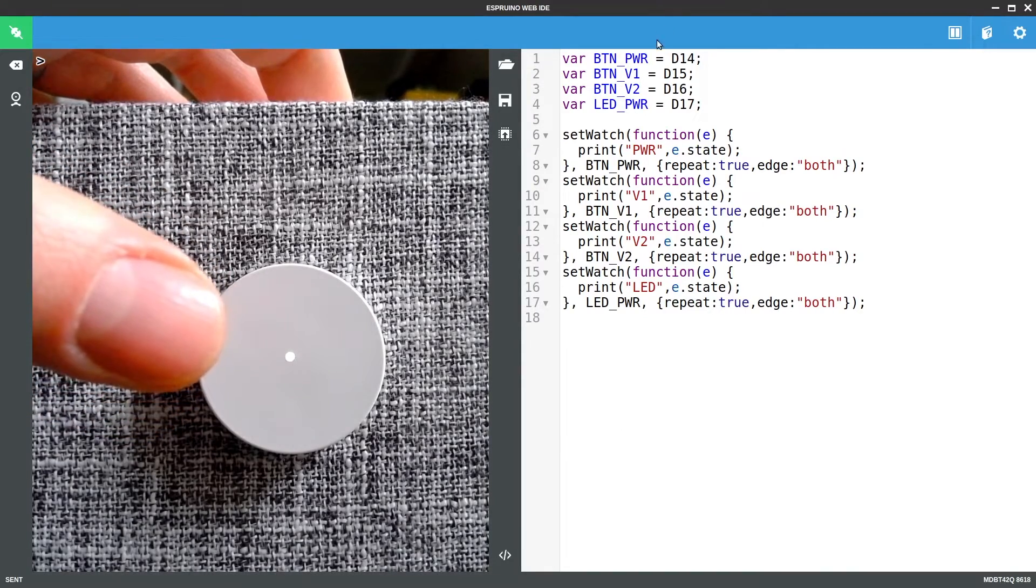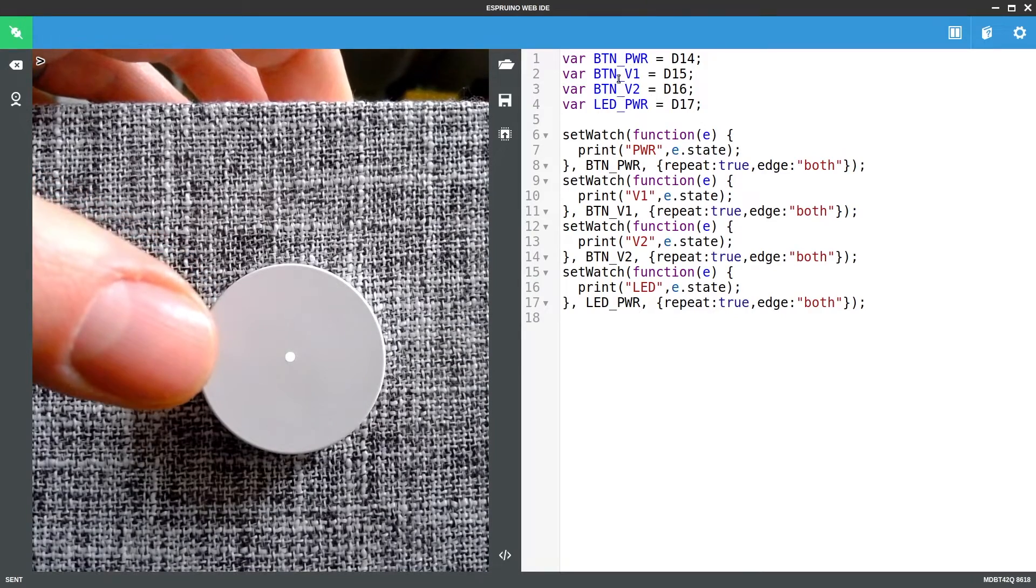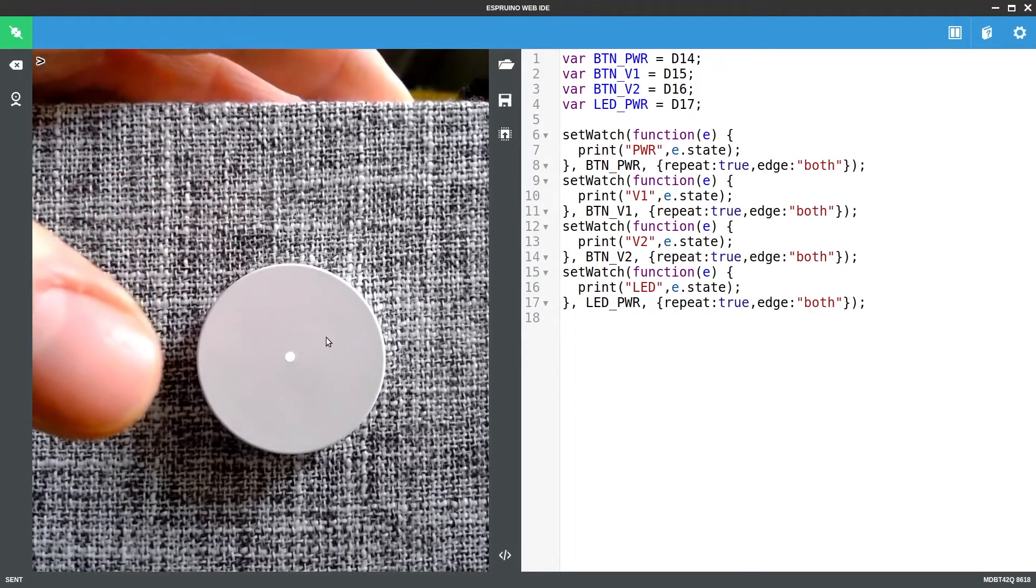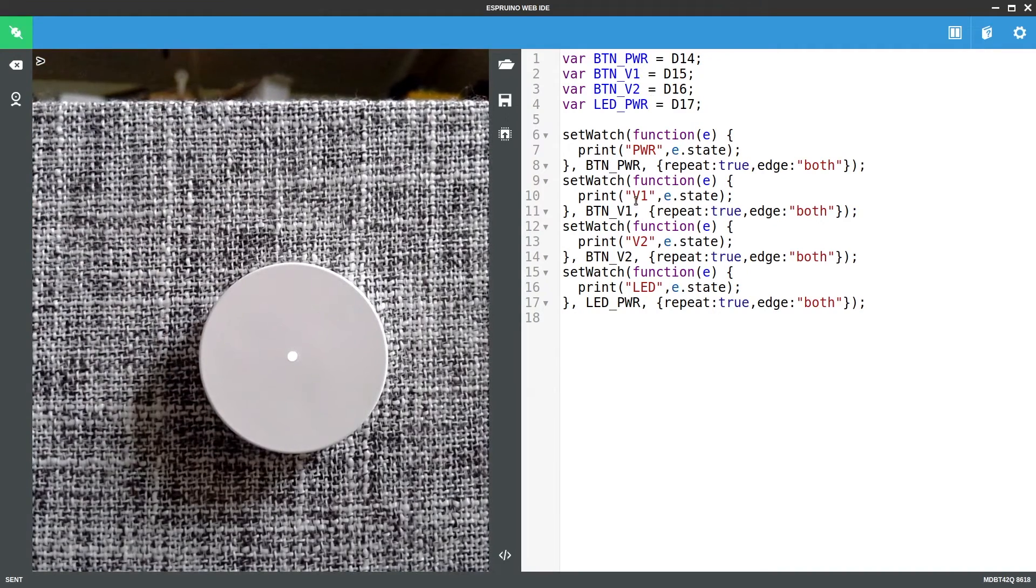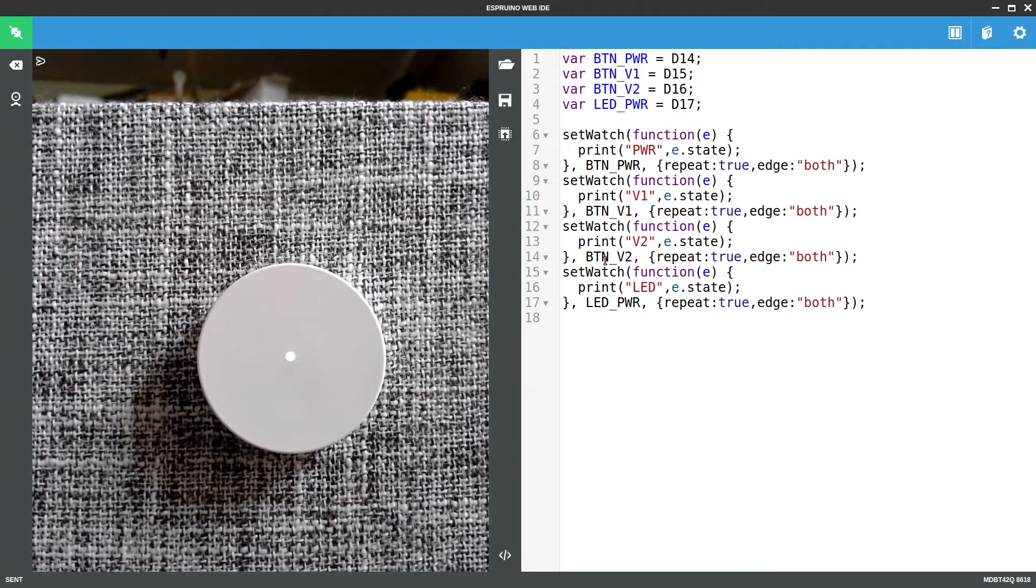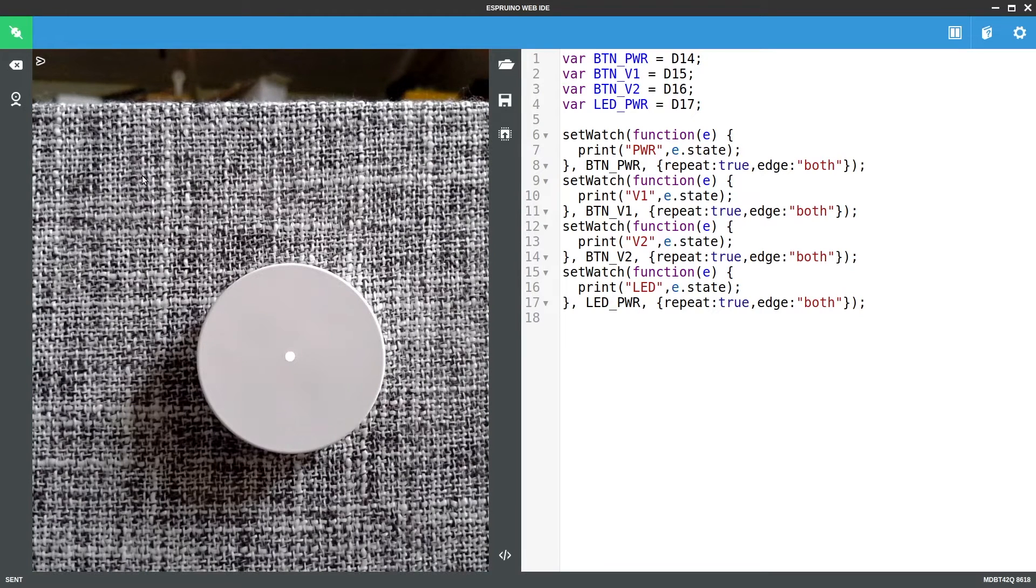I've got this bit of code which gives names to all the pins that are connected inside the speaker itself, and we have watches set on these so that when the pins change state it will print the current state of them to the console.